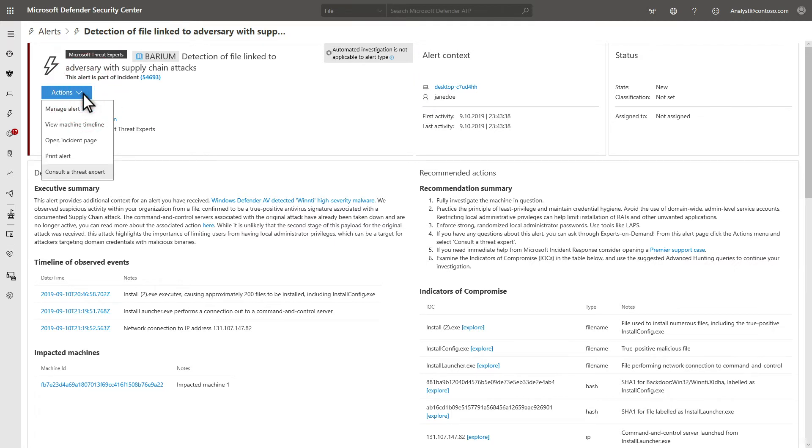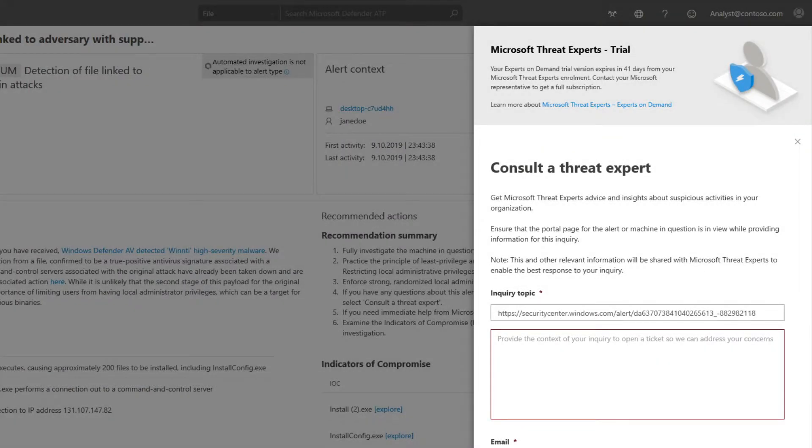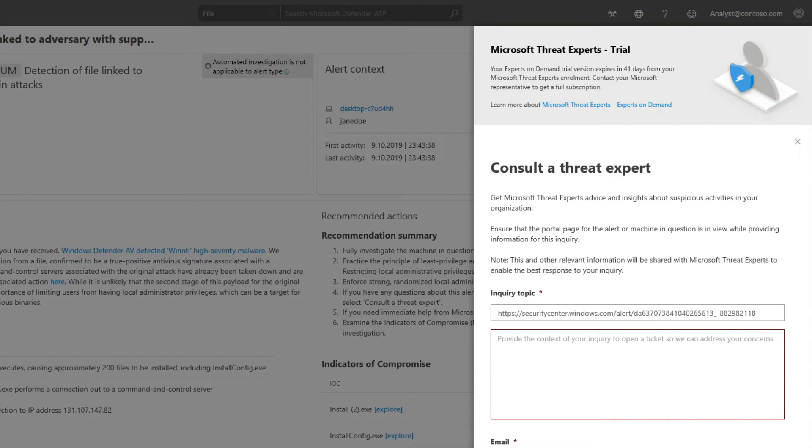When a threat exceeds the SOC's ability to investigate, or it needs additional clarification on alerts, including root cause or scope of the incident, Experts on Demand can help. With Experts on Demand, Threat Experts are available to help fill these and other gaps, and they provide expertise via technical consultations on relevant detections and adversaries.